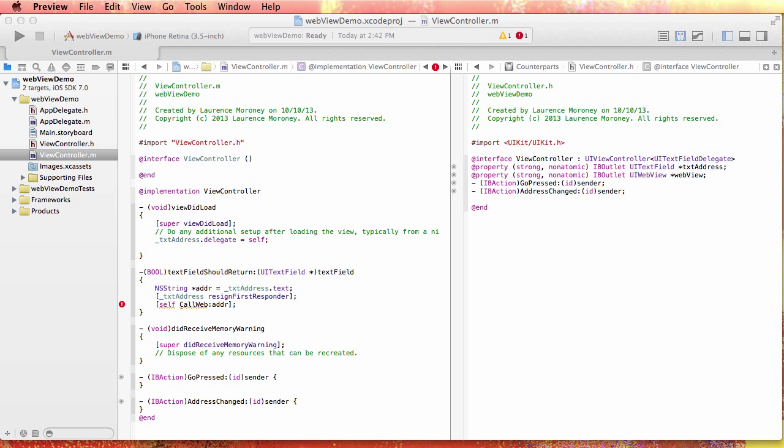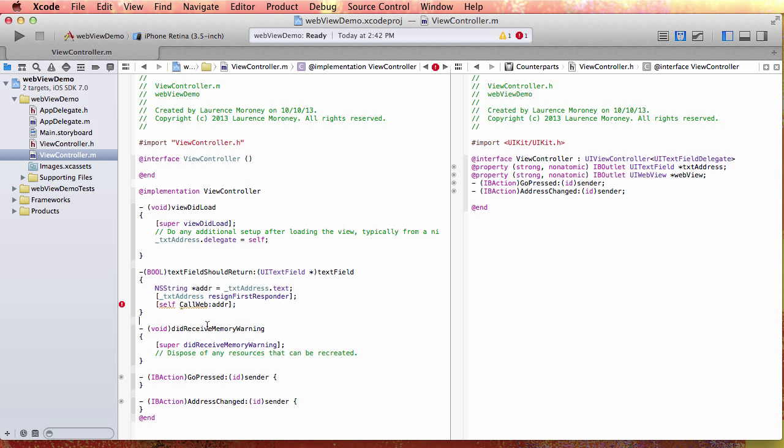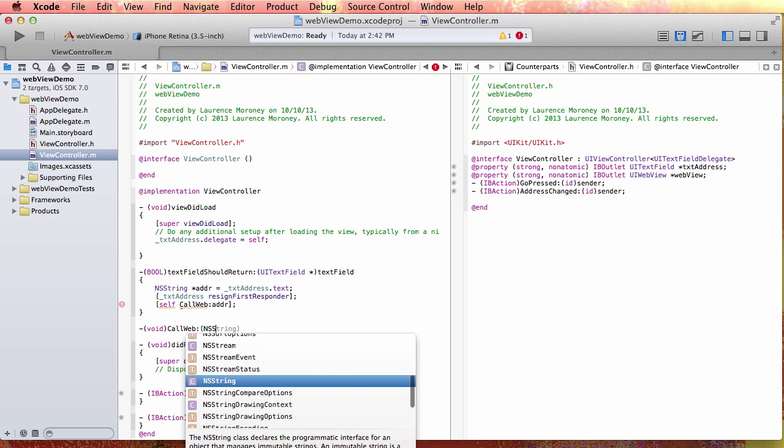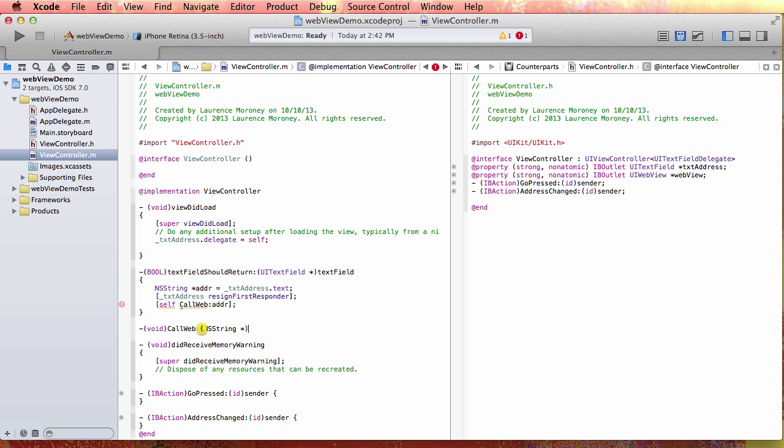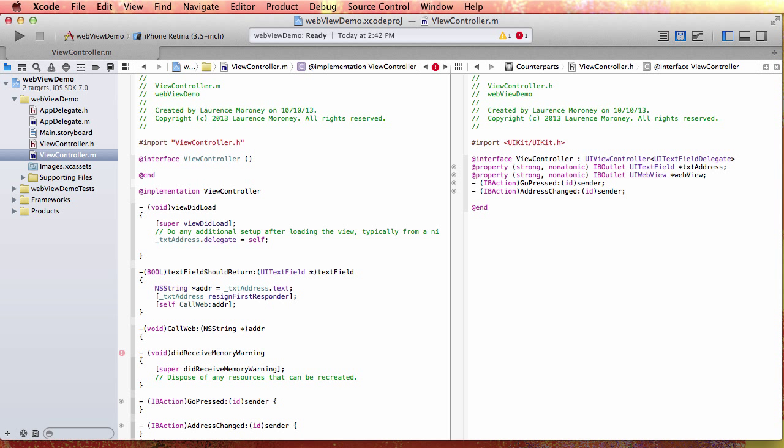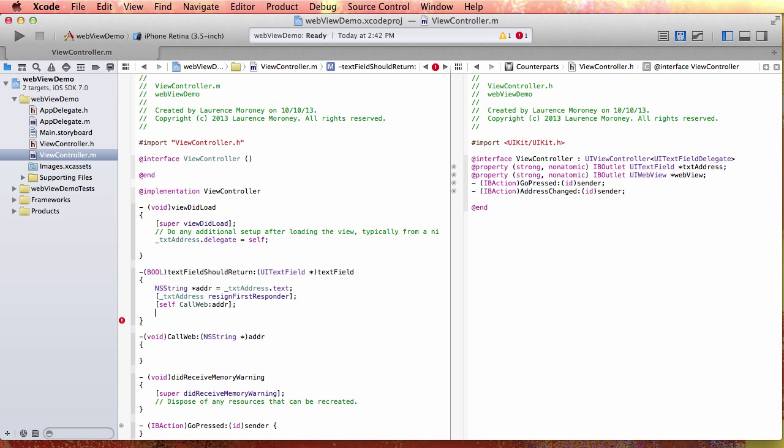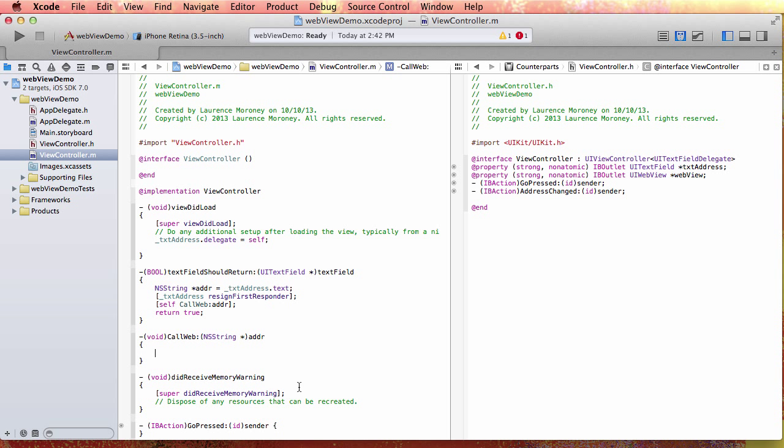So what should callWeb look like? Okay so we've already said callWeb, it's going to be called callWeb, it's not going to return anything and it's going to take a string that we call the address, so it's not returning anything so I make it a void. I'm going to call it callWeb and it's taking an NSString and I'll just call that address as well. So that's what the footprint of that function should look like. So now let's see what else are we going to do in here. I've forgotten the textFieldShouldReturn, it should just say return yes or return true.